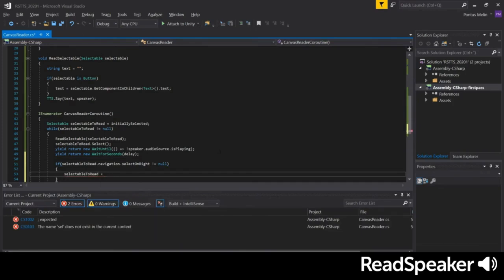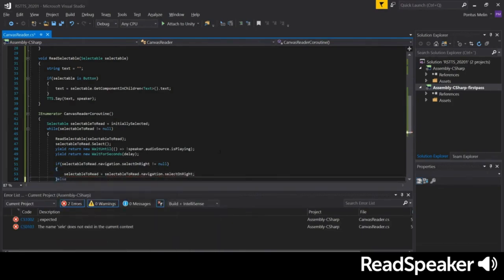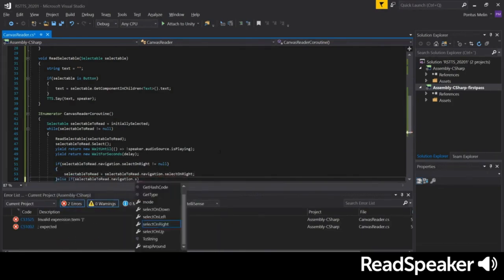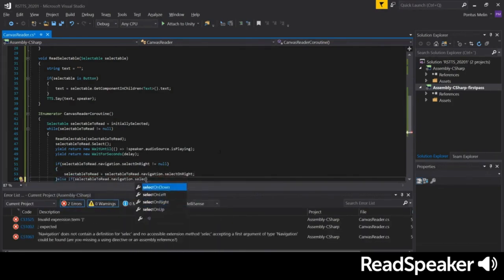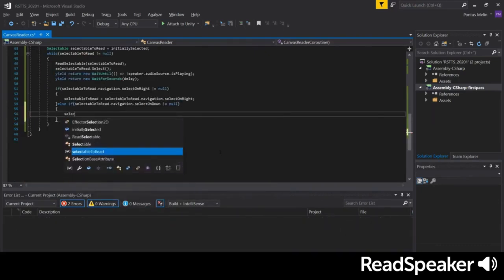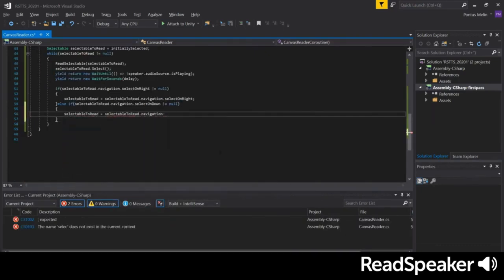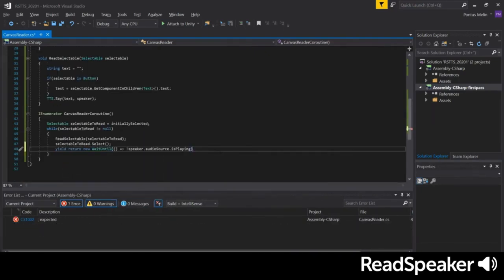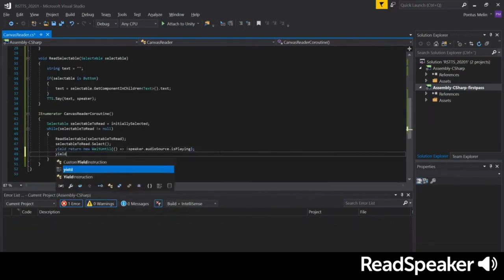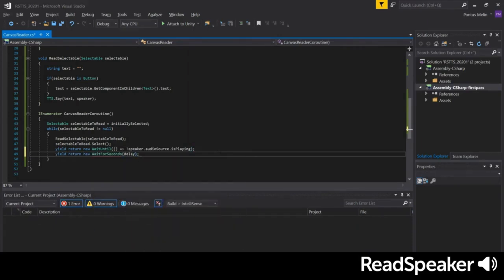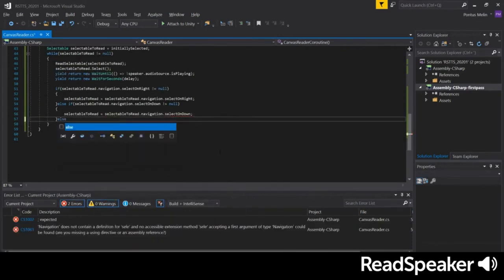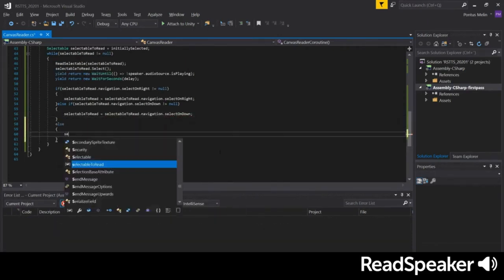Once that is done, we'll determine the next element to navigate to. We'll first check if there's an element to the right. If so, that will be our next target. If not, we'll try navigating downwards. You can customize this navigation logic to fit your specific menu layout. In this simple case, we can do it like this.